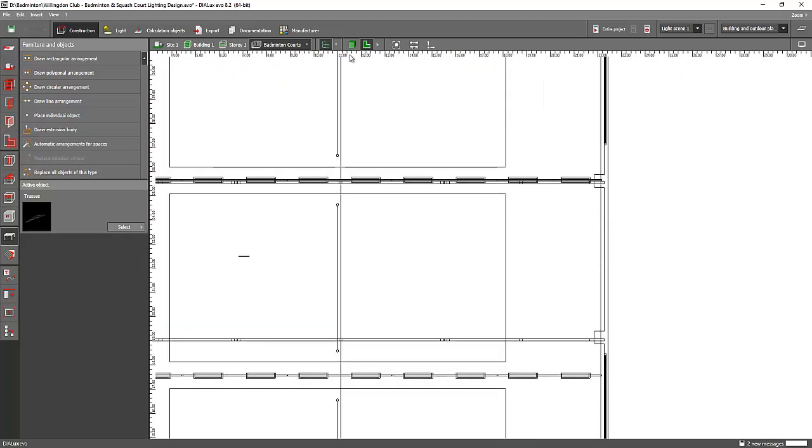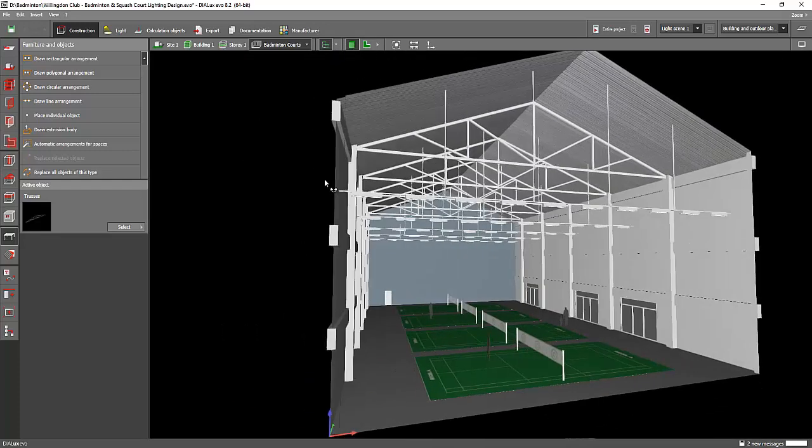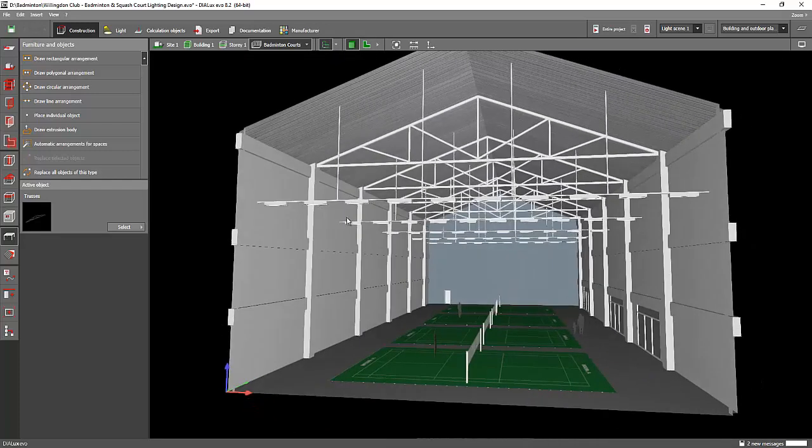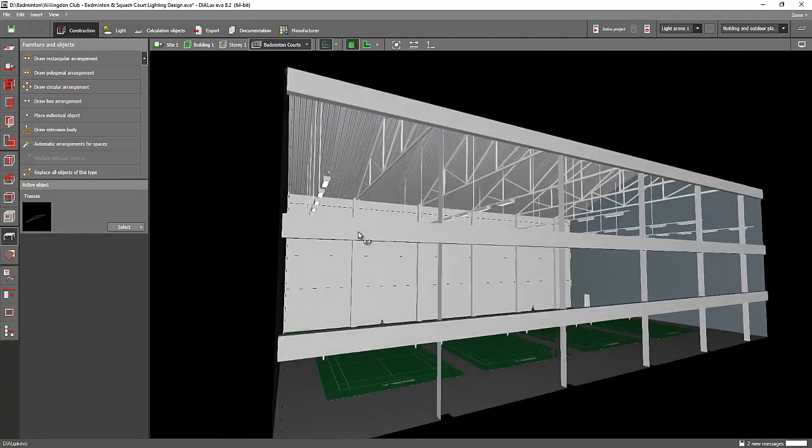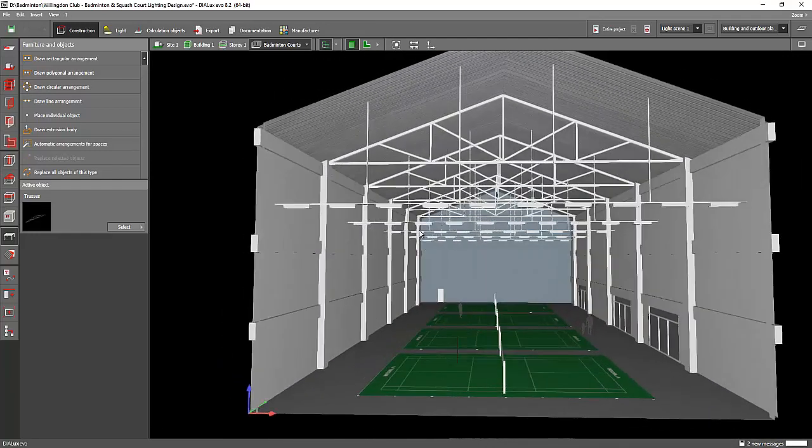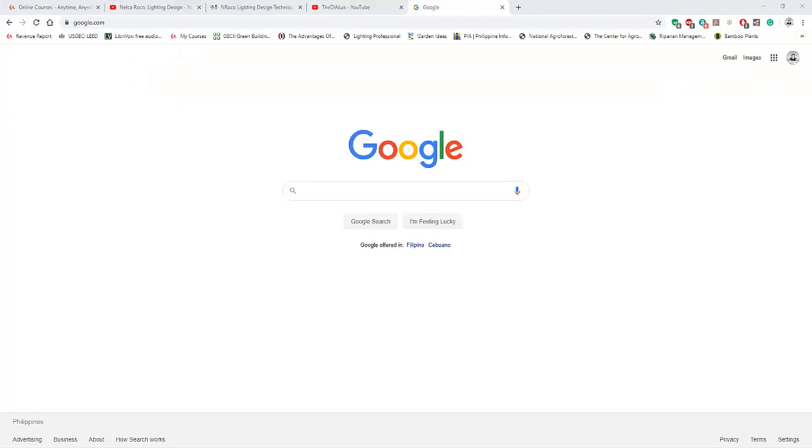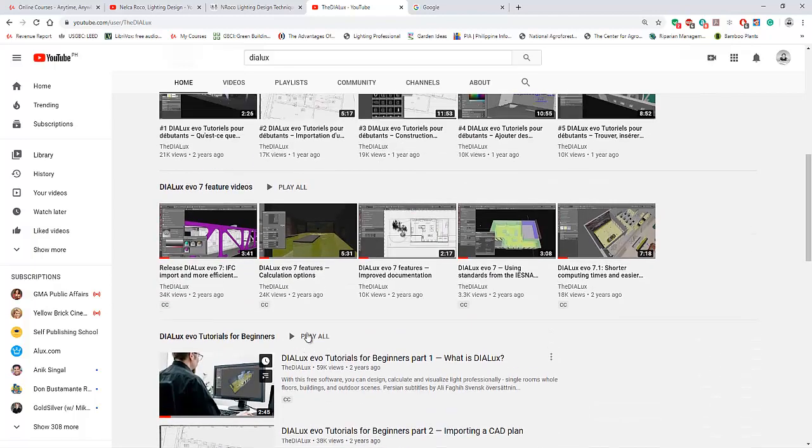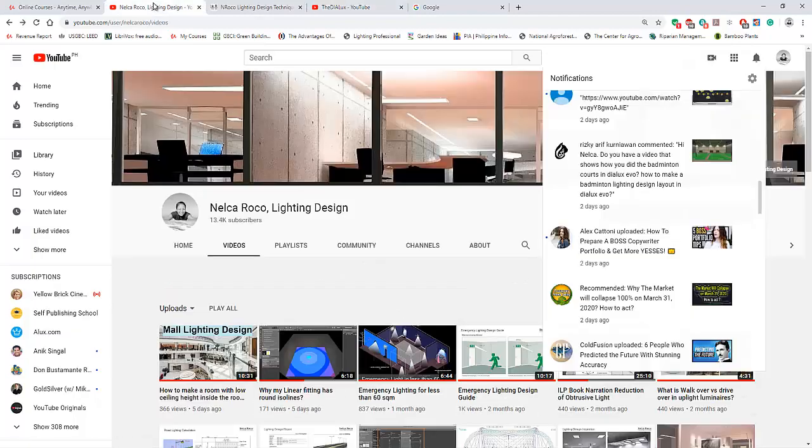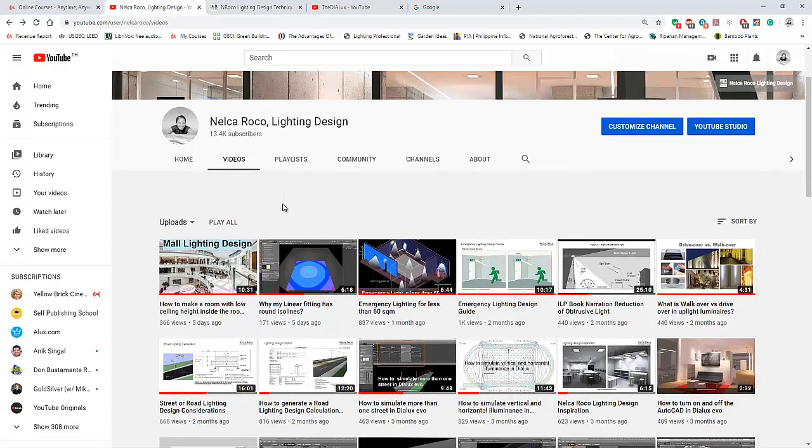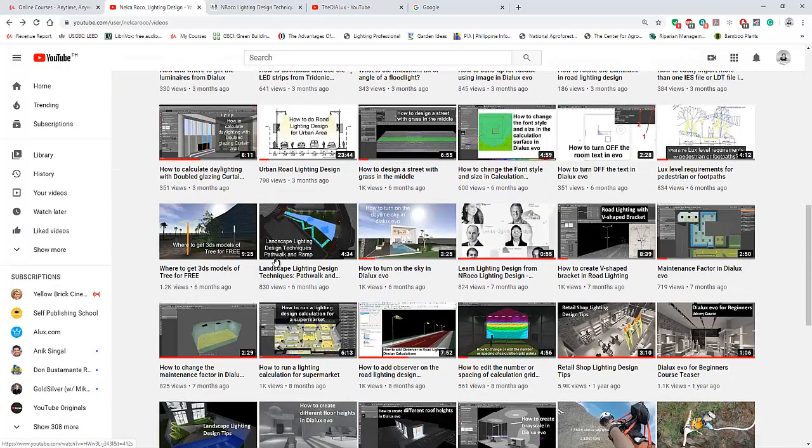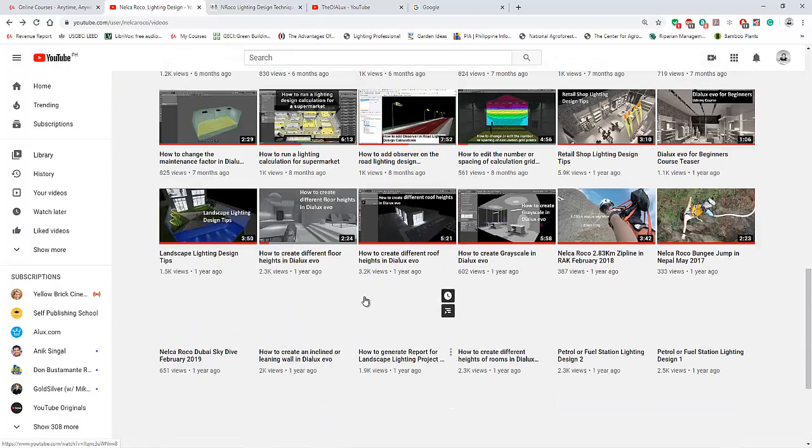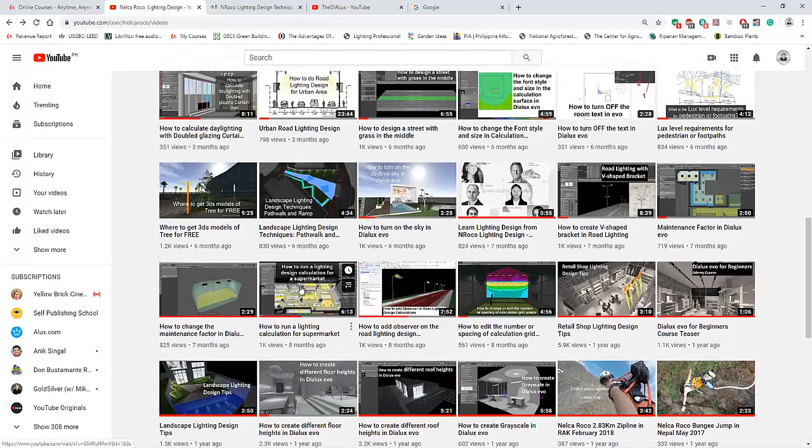If you want to learn the basics of using the Dialux Evo software, go and visit the Dialux channel here. This channel will teach you the basics on how to use the Dialux software. Or you can go and visit again my website - I think I have lots of videos on how to use Dialux Evo software.